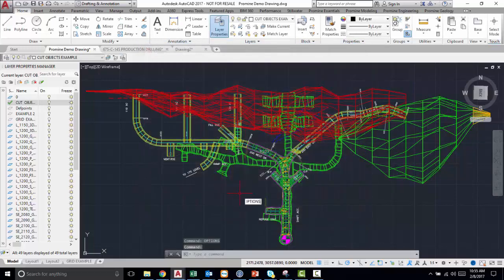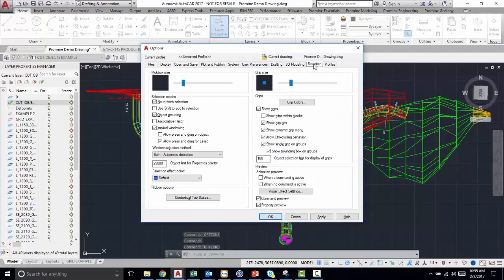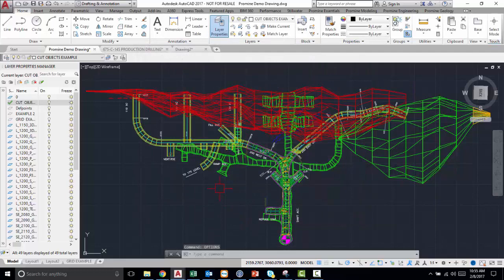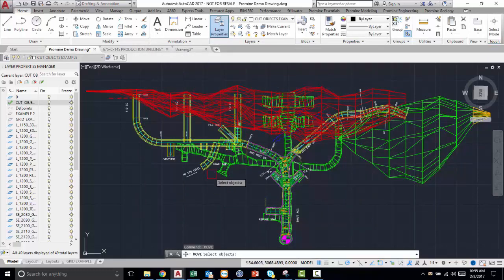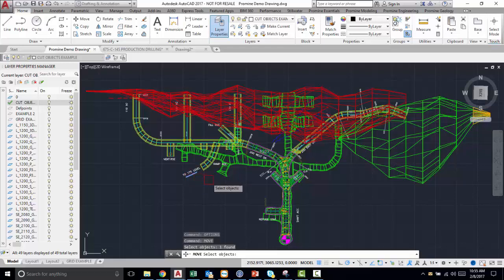Another thing that you can do is your selection interface. So here you have your pick box. You can make your pick box size much larger. So then if you go to move, you see your pick box is now slightly larger than it used to be.